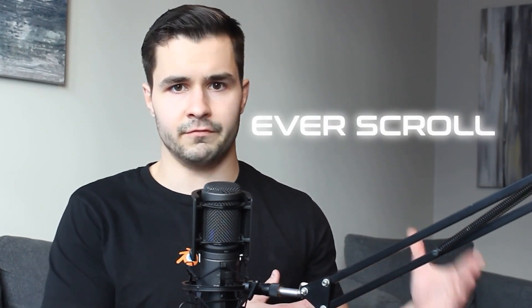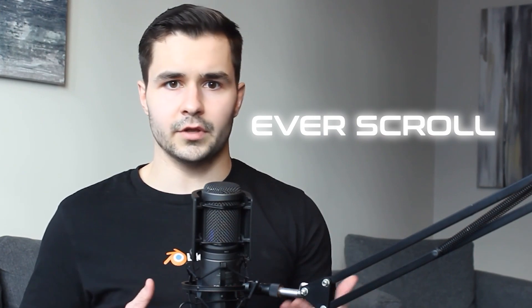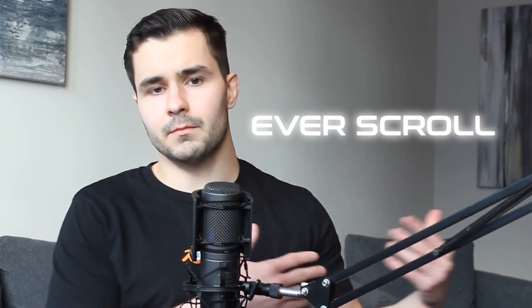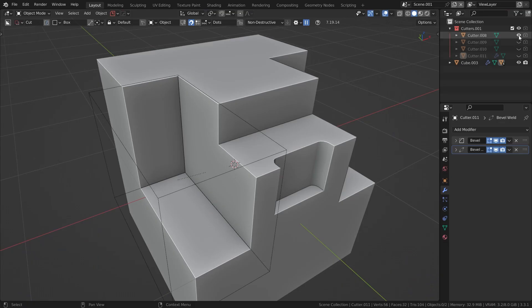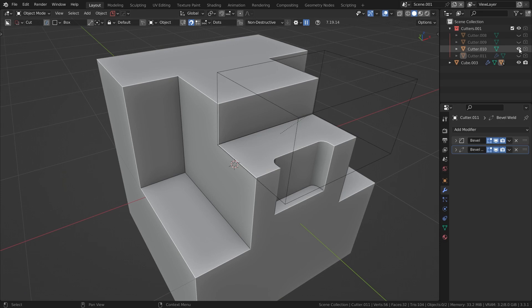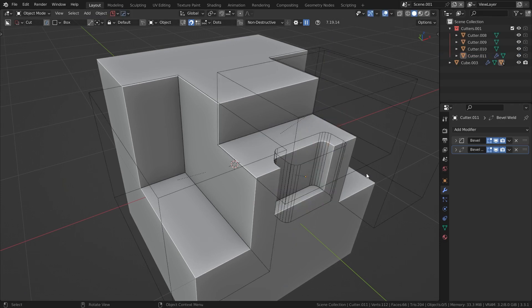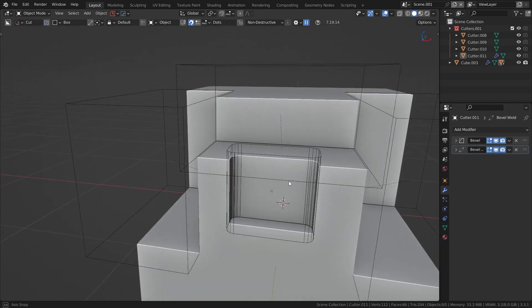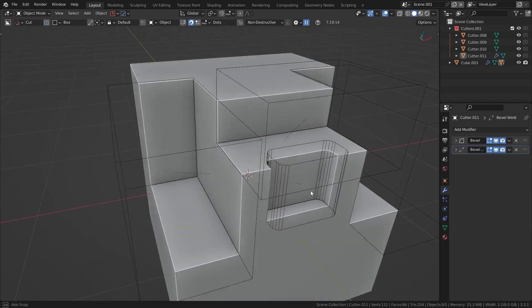One of my favorite options is the Everscroll feature inside of Hard Ops. Sometimes when you're using booleans, you might want to move them around. Usually to do this, we'd have to find our boolean collection, turn it on, and then find the corresponding boolean cutter. With lots of cutters, this can be a visual mess.